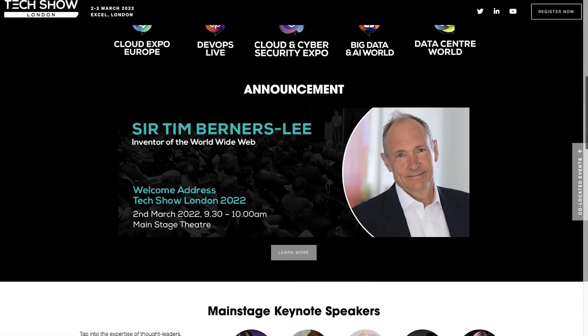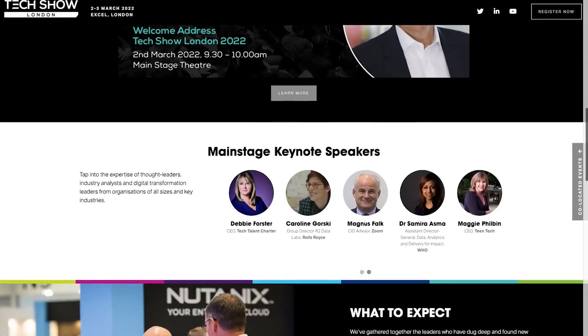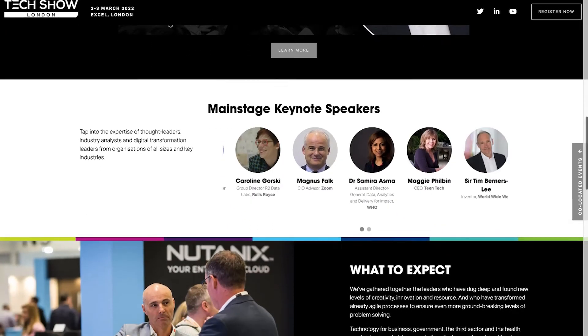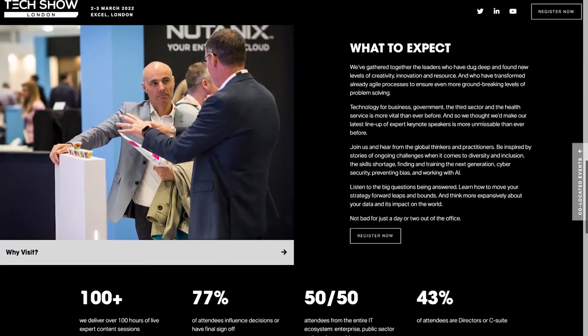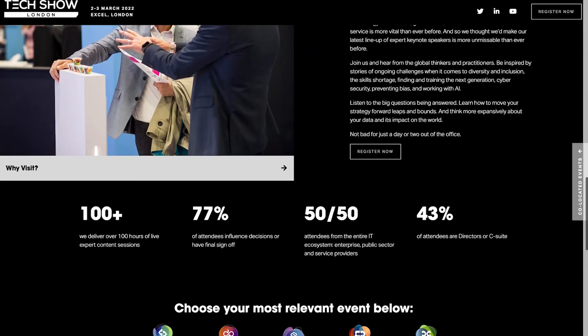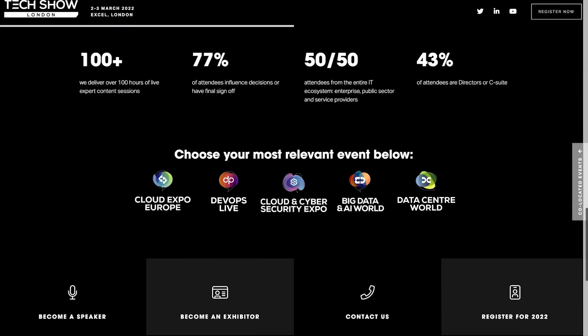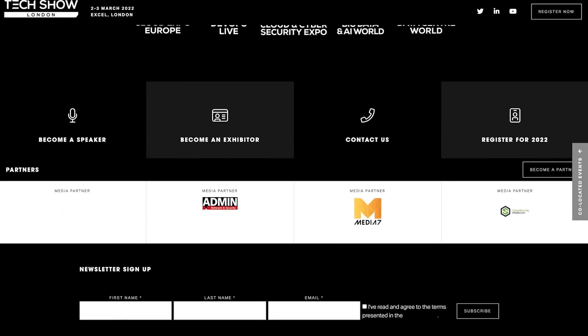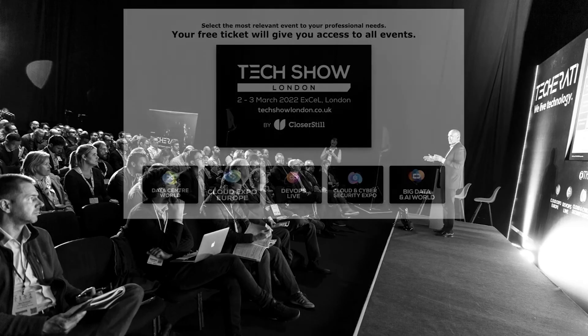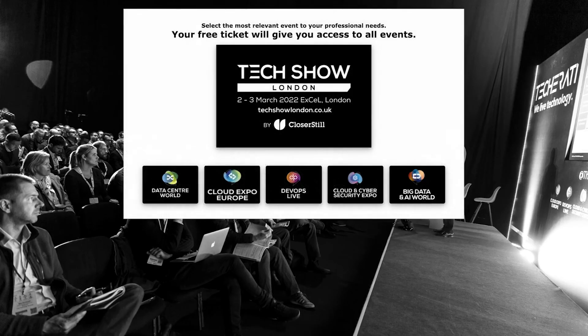Tech Show London is an unrivaled event to connect and convene with leaders, technologists, and experts to unlock the latest insights to take your organization to the next level. Your free ticket will give you access to 5 events over the two days, so register now at techshowlondon.co.uk.